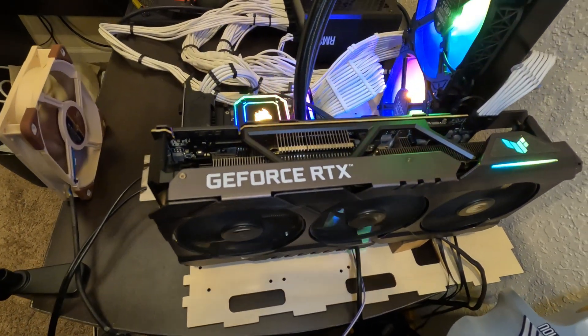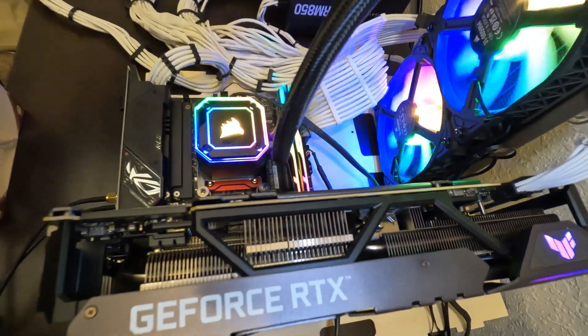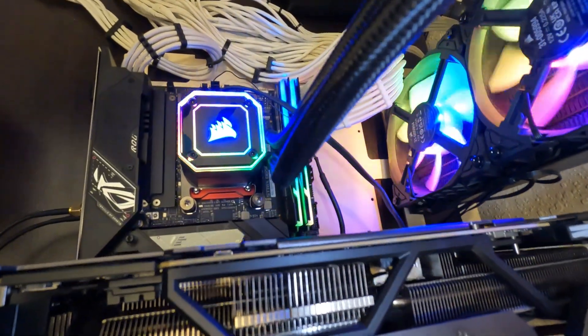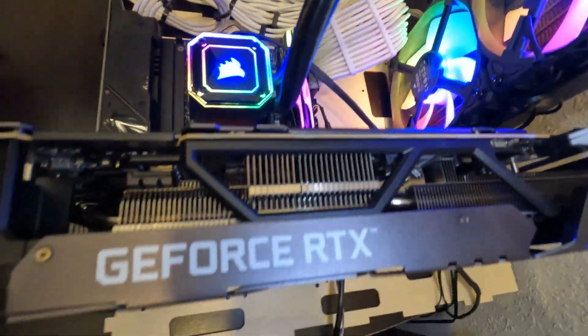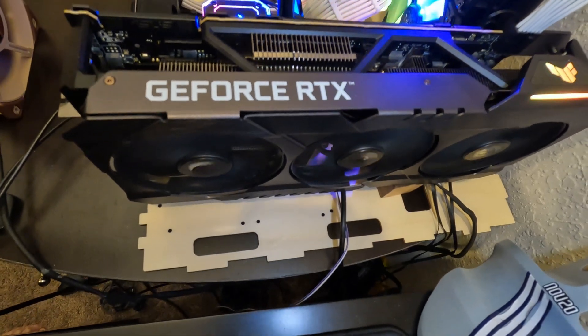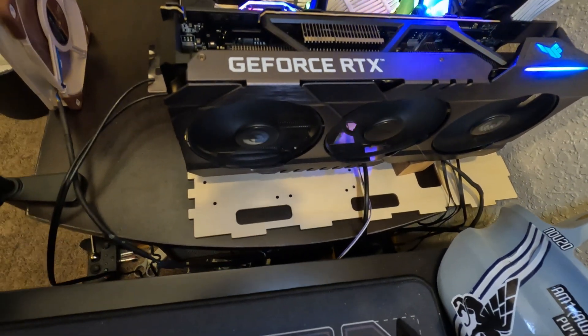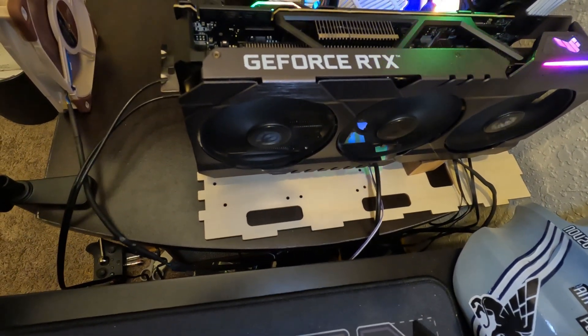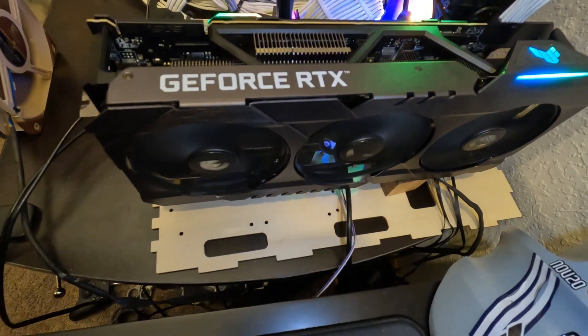Before starting it up for the first time, we had to update the BIOS. Keep this in mind with the X3D chips. This motherboard luckily has a nice BIOS flashback feature where a CPU or memory doesn't have to be installed to update it.